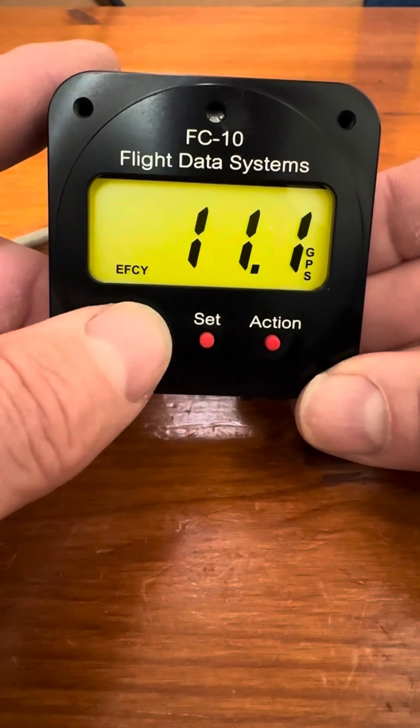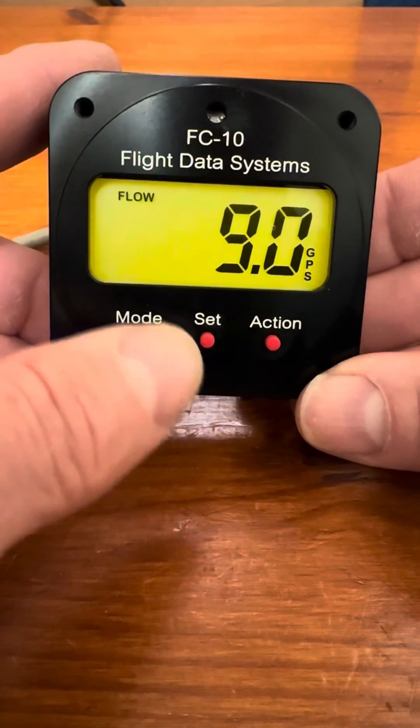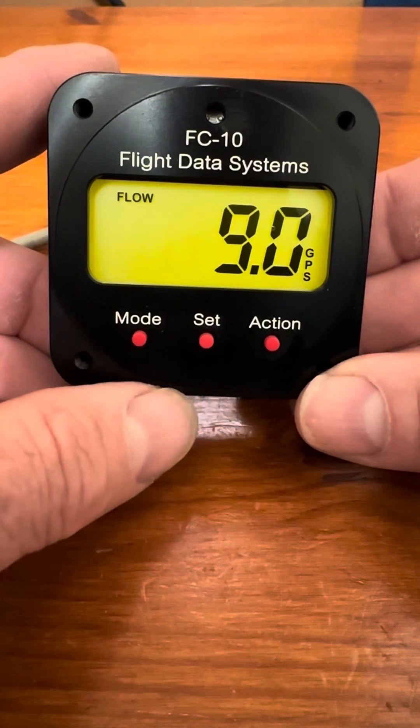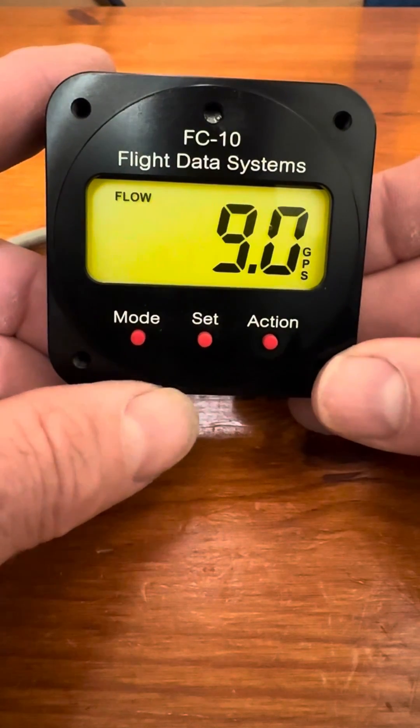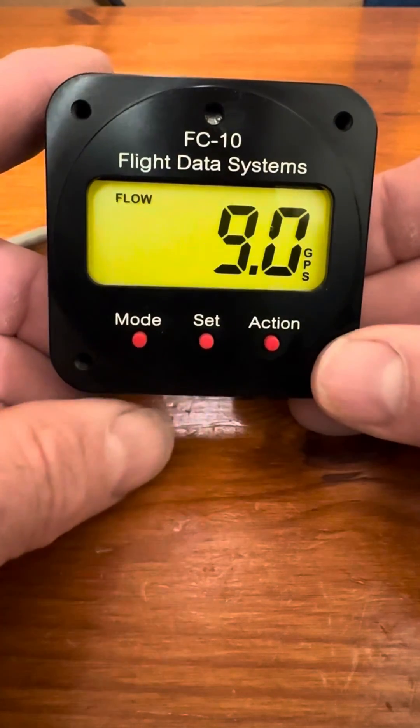And then you push it again, and you're back to where you started in the fuel flow.